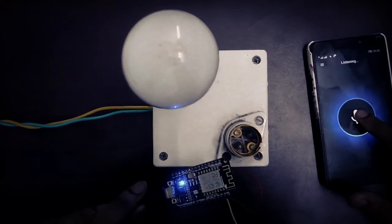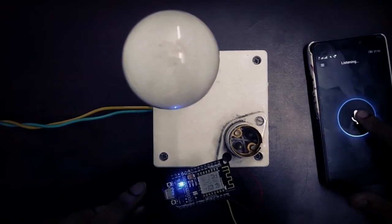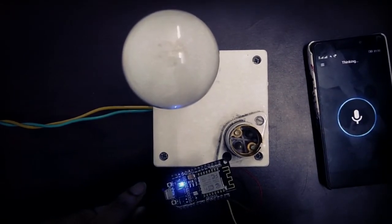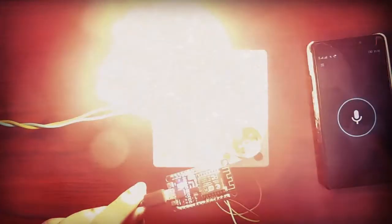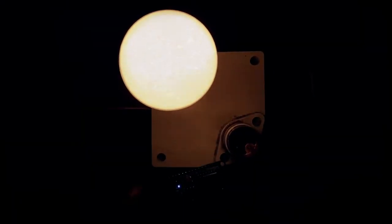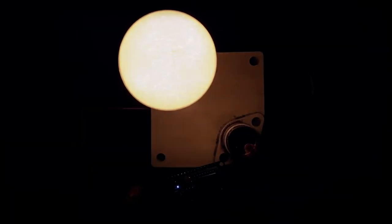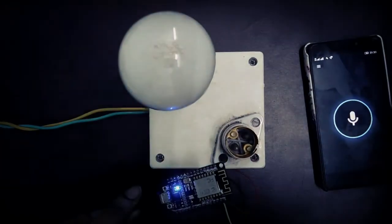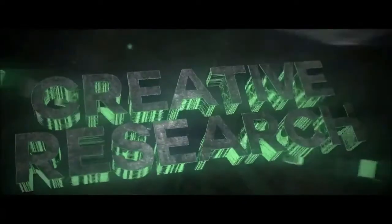Trigger on bulb. Sending that to IFTTT. Trigger off bulb. Sending that to IFTTT. Trigger off bulb. Ok, shall we begin?